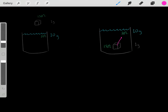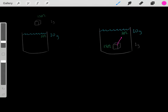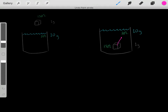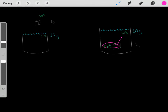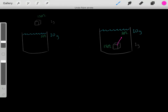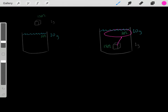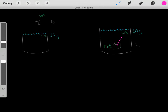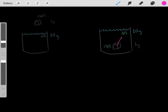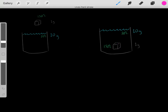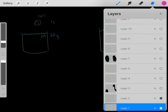Heat starts to flow where this block of metal loses heat while this water gains heat. As the block of metal loses heat, its temperature is going to decrease. And as the water gains heat, its temperature is going to increase. Eventually, we're going to reach thermodynamic equilibrium.